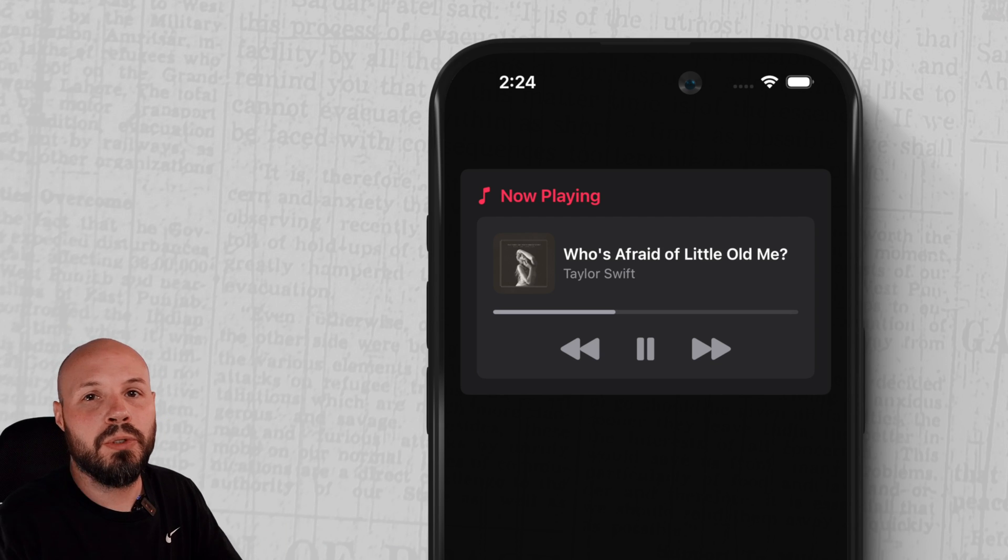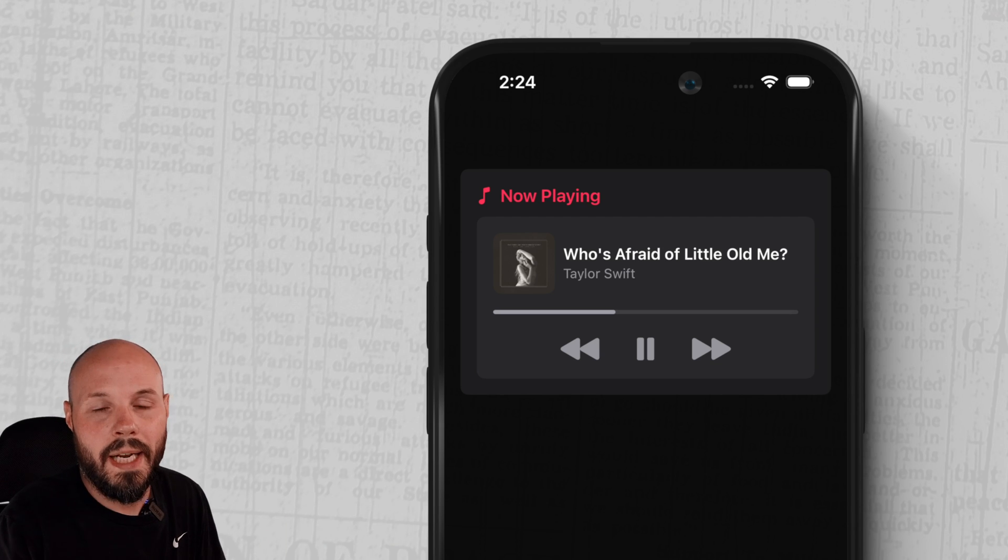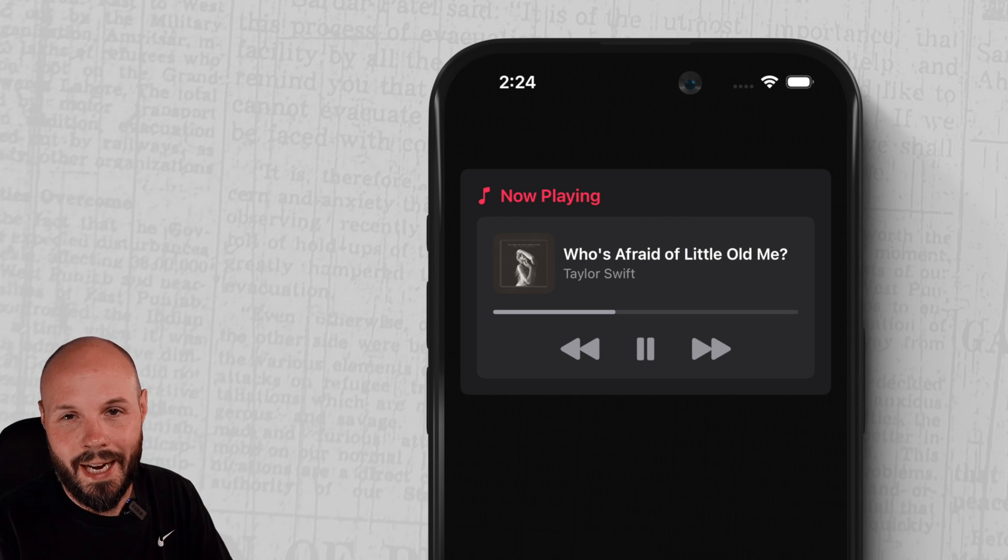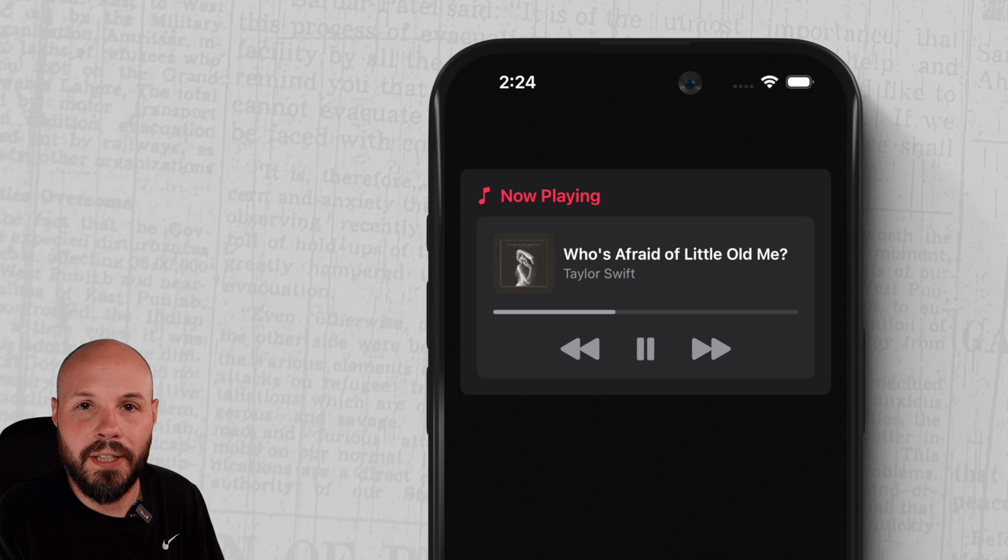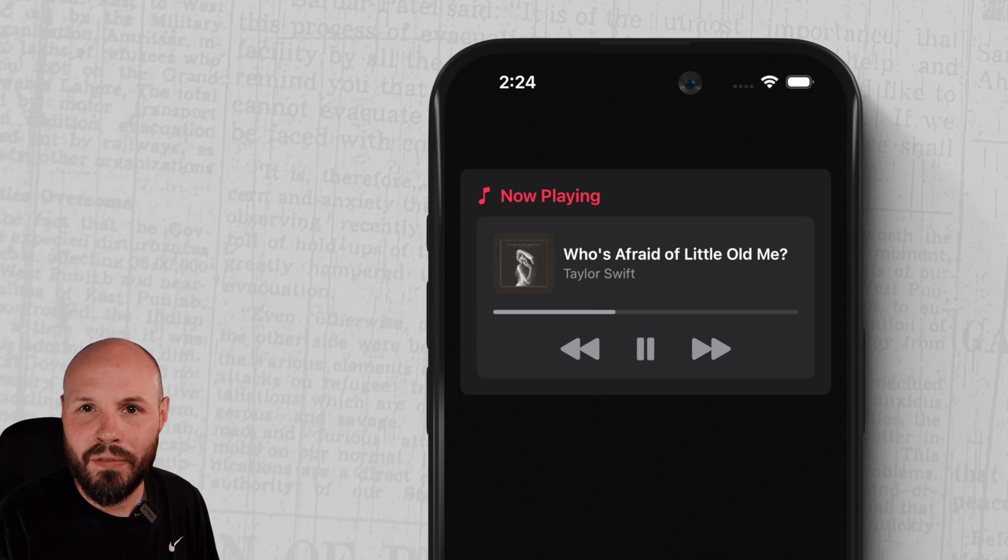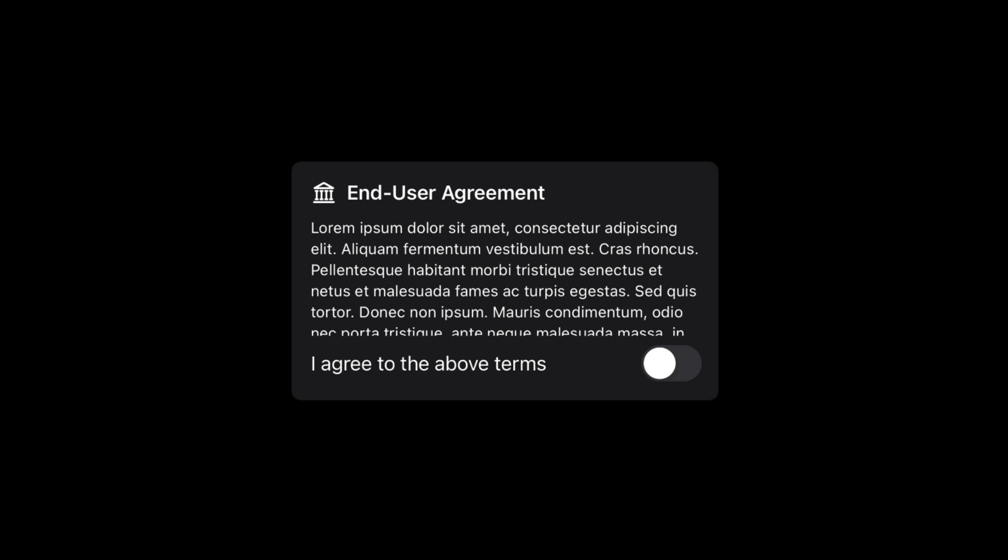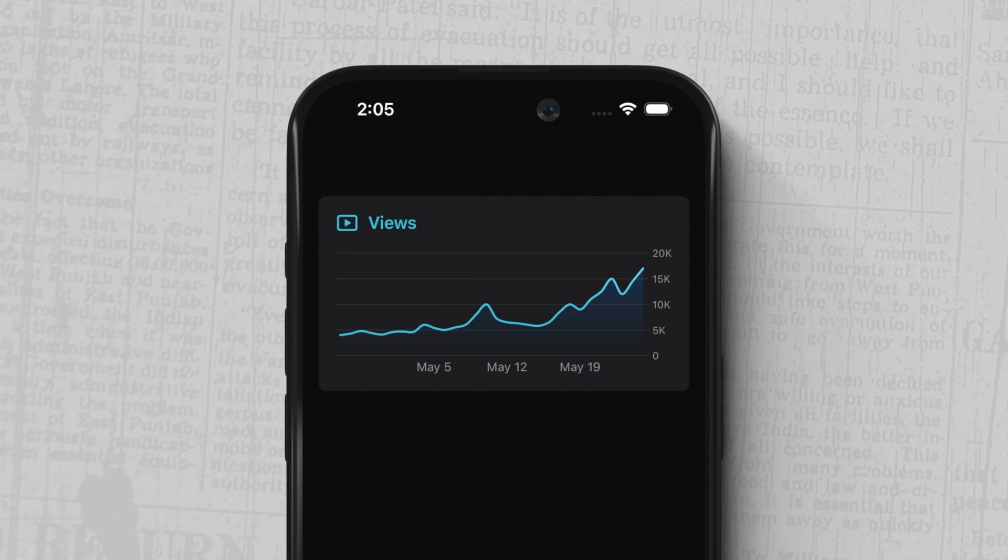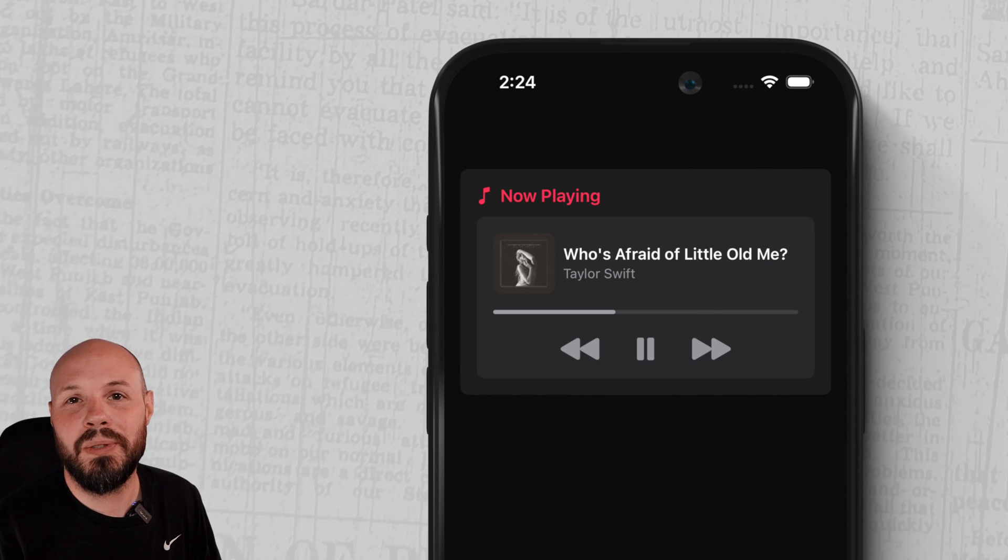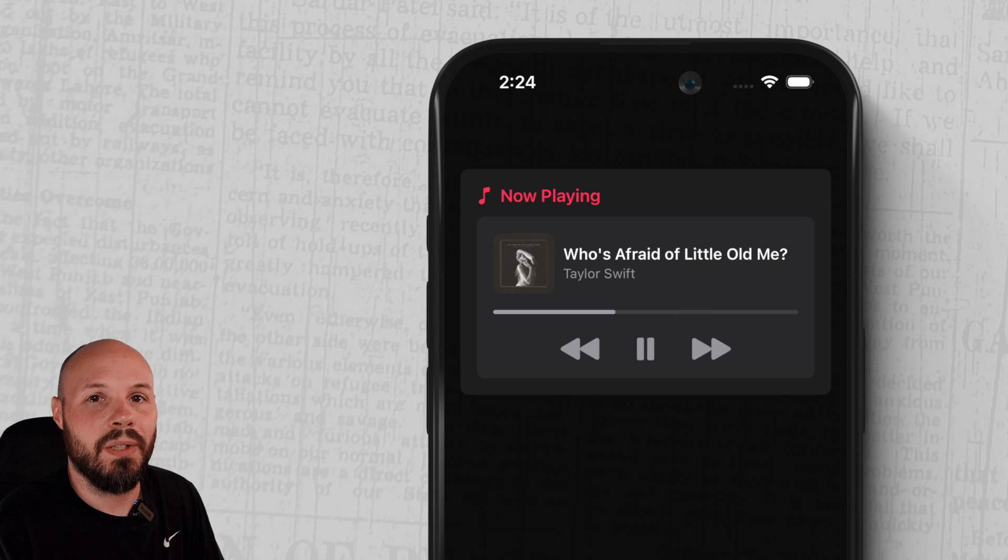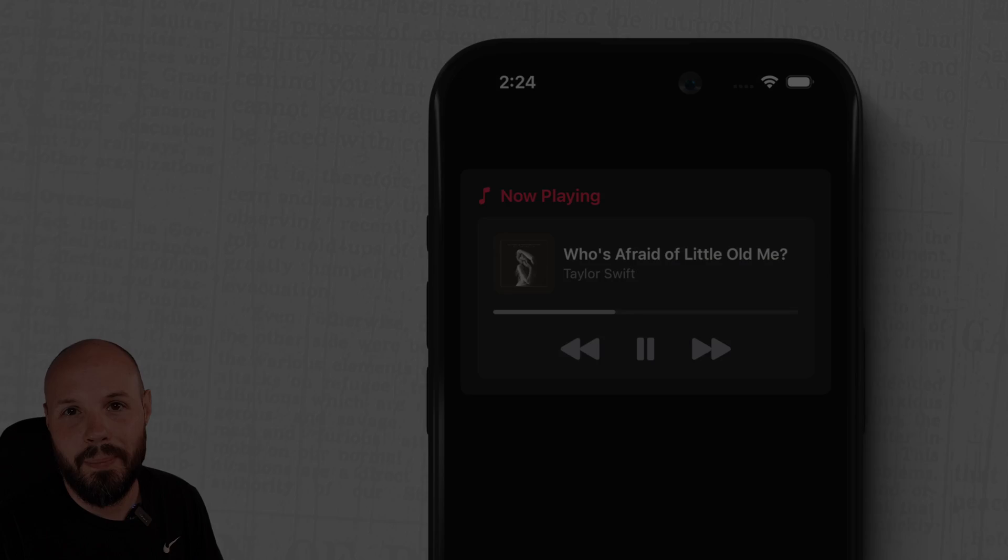In this video, I'll show you how to use GroupBox to create a card-like design that you see here with this now playing card. But it's pretty versatile. You can use GroupBox for things like this end user license agreement or even a chart. It's essentially a built-in card view in SwiftUI. Let me show you how to use it so you can get this look and feel for your app.